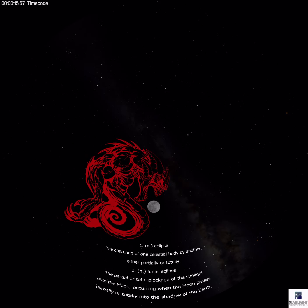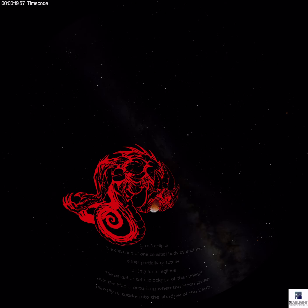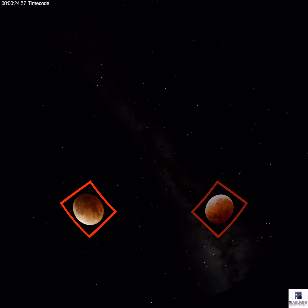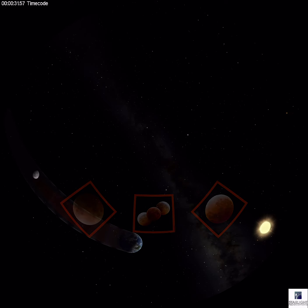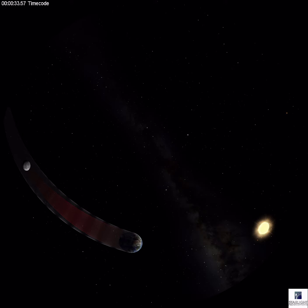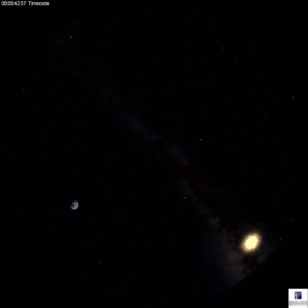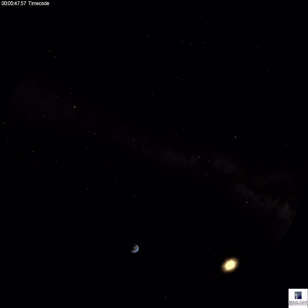Lunar eclipses were anciently believed to be caused by a beast or demon swallowing the moon. Now we understand them to simply be infrequent but predictable events in the regular cycle of moving celestial objects in the sky. A lunar eclipse occurs when the moon passes into the shadow of the earth cast by the sun. To fully understand a lunar eclipse, we must identify two paths in the sky and understand how light works within our solar system.